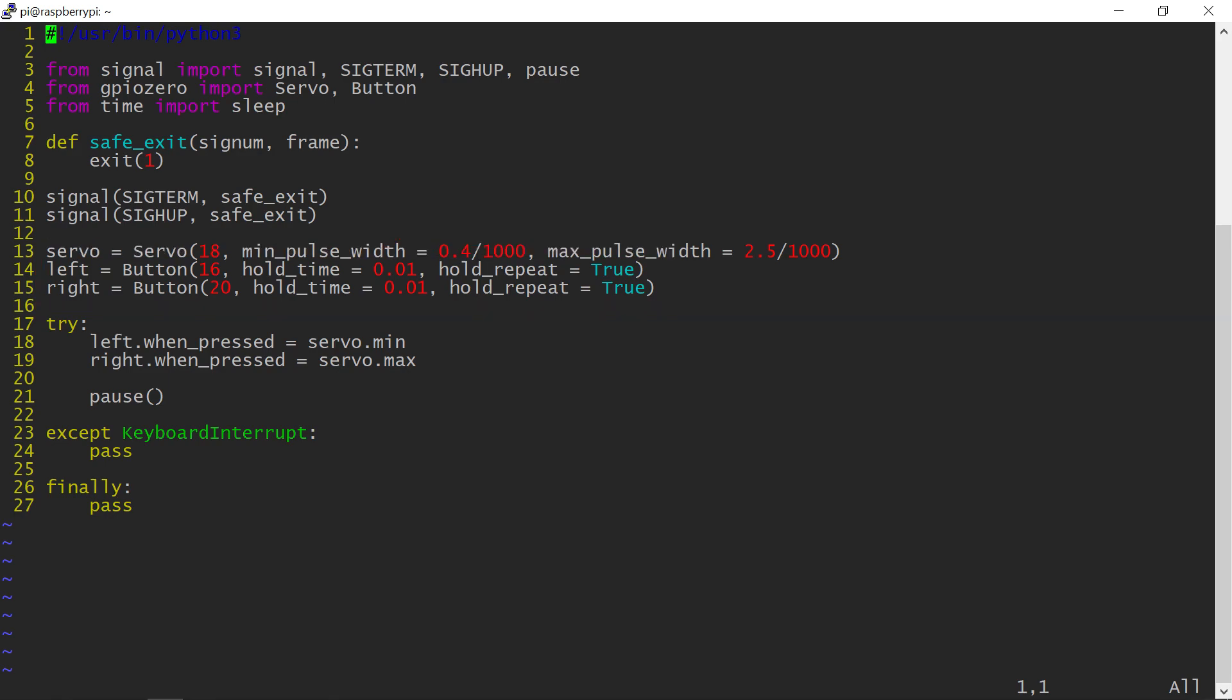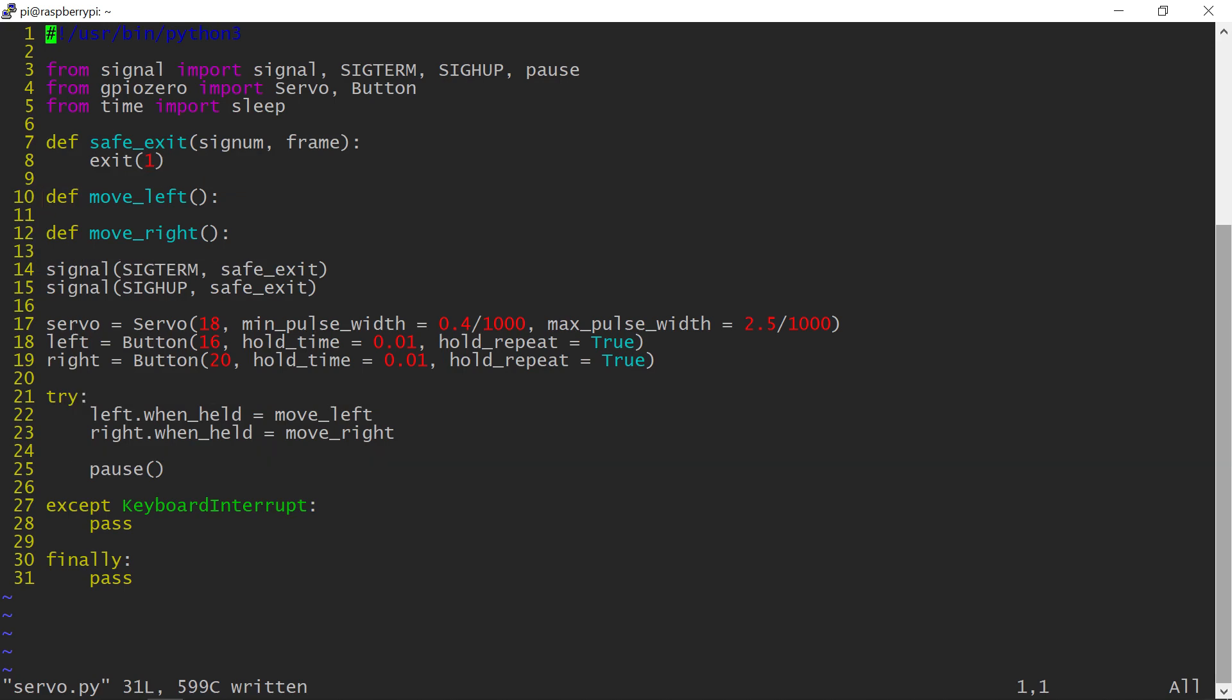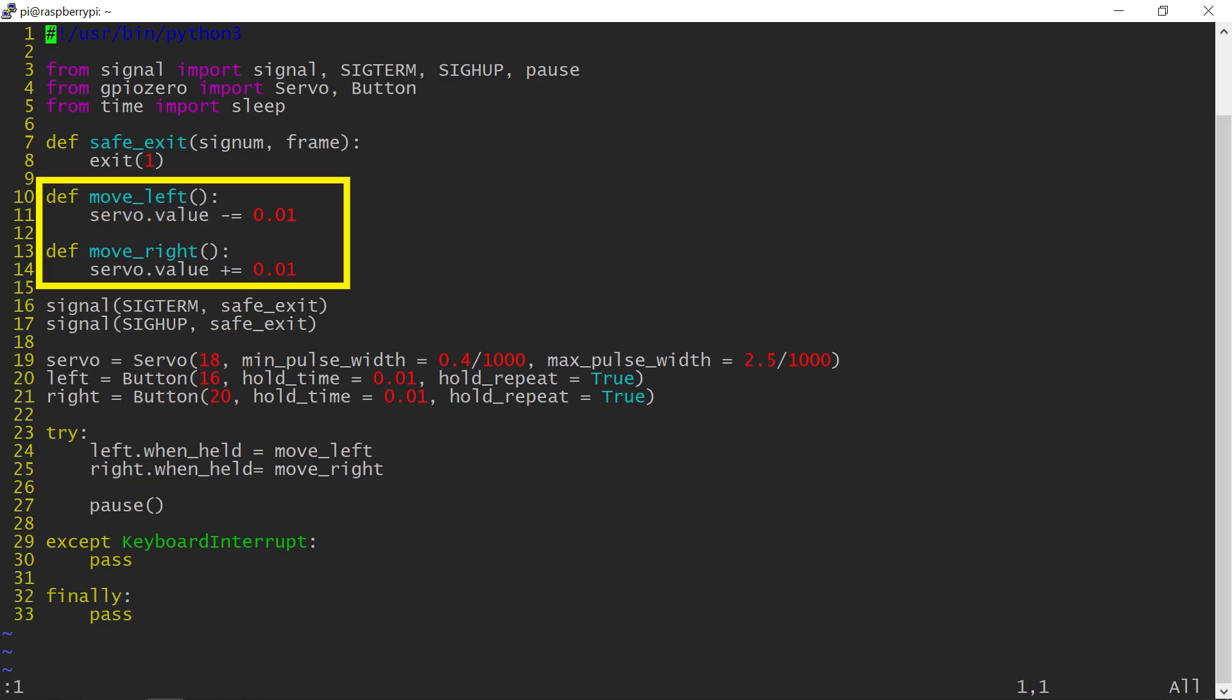The next change is to add the when held events for the buttons with the corresponding callback functions. These functions will be called repeatedly when the buttons are held subject to the hold time parameter.